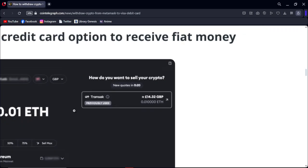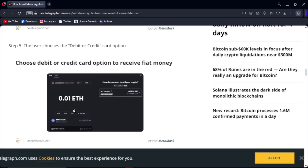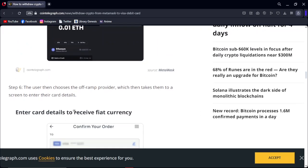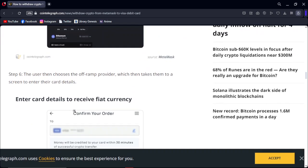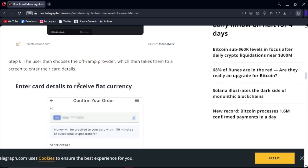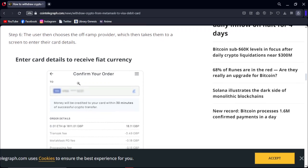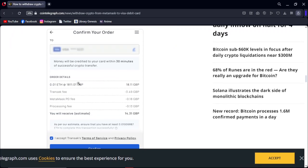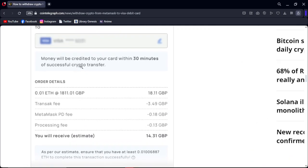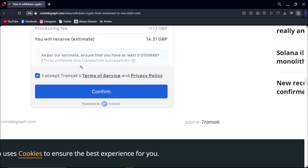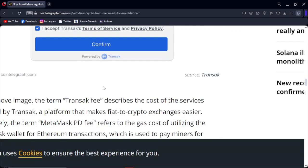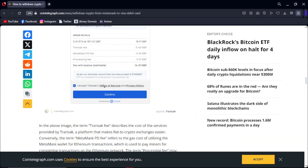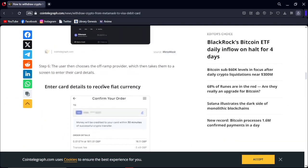Step 6: The user then chooses the off-ramp provider, which then takes them to a screen to enter their debit card details. There you can enter your card details and click confirm. That's how you can transfer or withdraw crypto from MetaMask to a Visa debit or credit card.